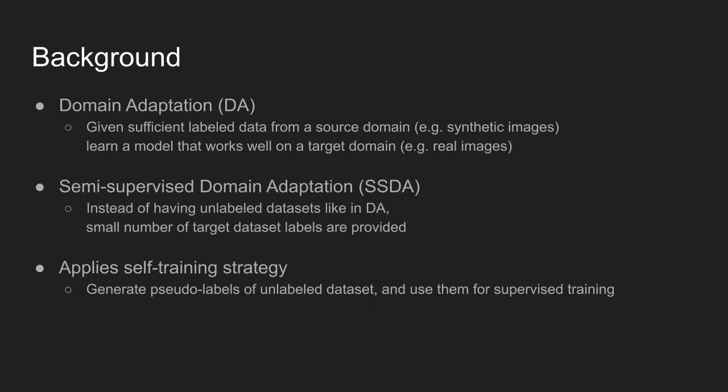On the other hand, under semi-supervised learning setting, an objective is similar to domain adaptation task, but small set of labeled target dataset is provided together with much larger unlabeled target dataset.